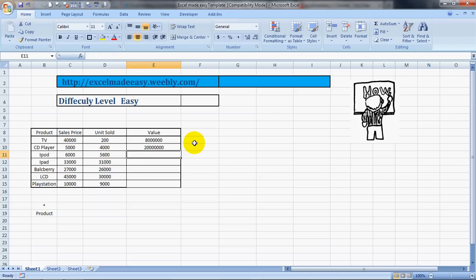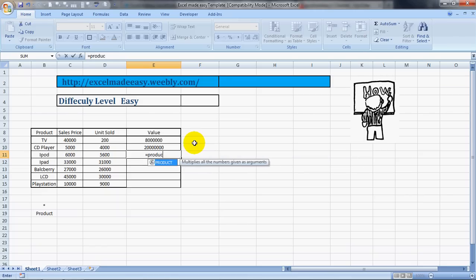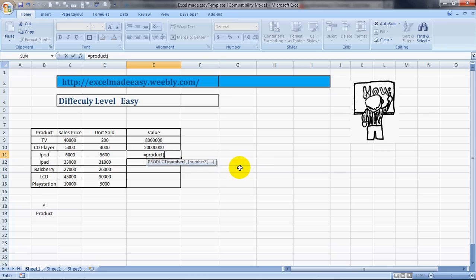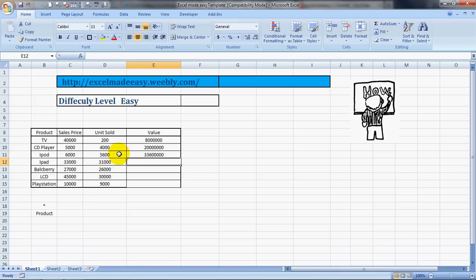There's one more way of doing it by a formula called PRODUCT (P-R-O-D-U-C-T). It multiplies all the numbers given in its arguments. Open the bracket, choose number one, comma, choose another number, close the bracket, and this is the result. Very easy to do.